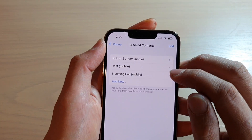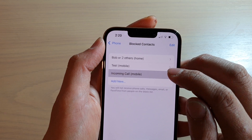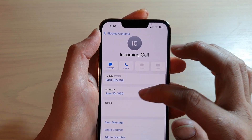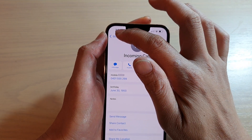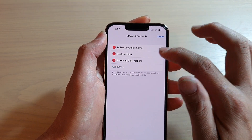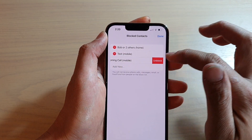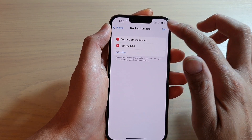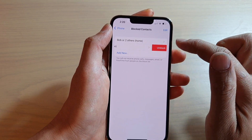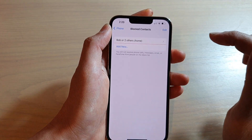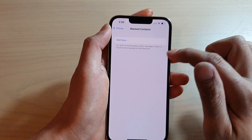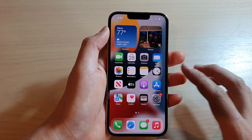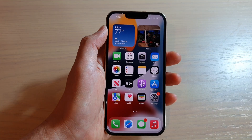To unblock from Settings, go to Settings and tap on the contact. If it's not visible, tap on Edit and then remove it from the block list. You can tap Unblock and then Done, or swipe across to unblock. Thank you for watching — please subscribe to my channel for more videos.